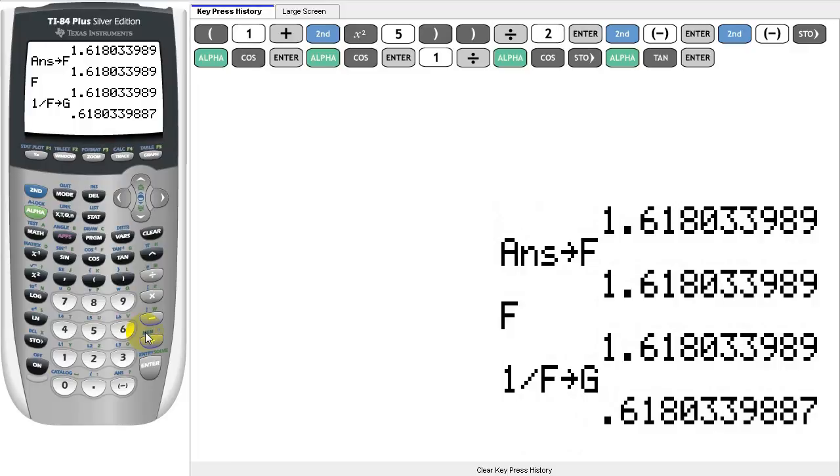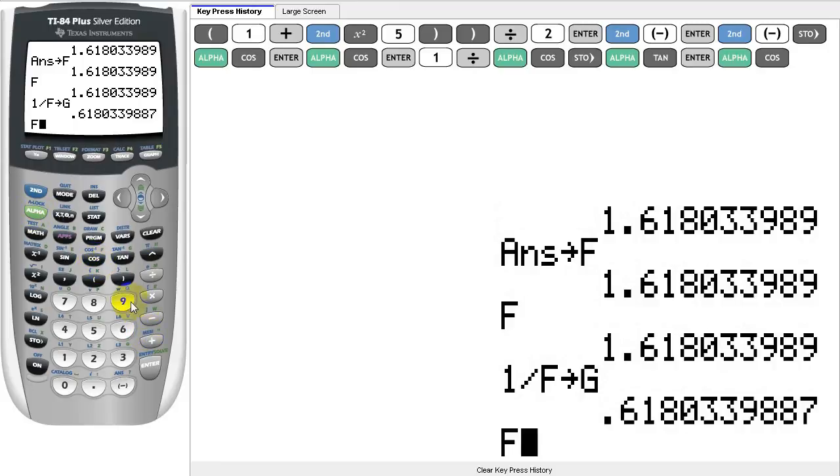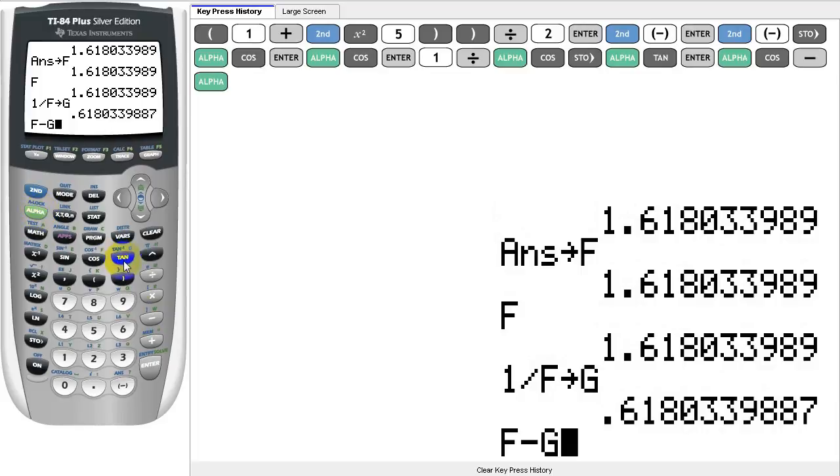Now that we've stored our result into variable G, let's use it in an expression. We're going to enter F, and we're going to subtract G from F. Let's see what the answer is.